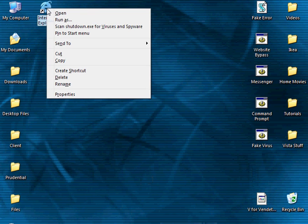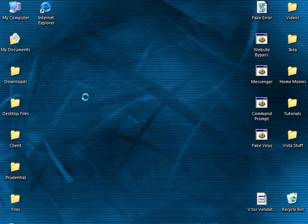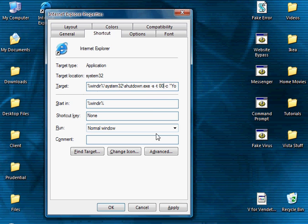Let's say I wanted to change the time delay. Right-click on it, select properties. At the beginning of this target, where this number is, you can change it to zero if you want it to instantly shut down. But I'm not going to do that.